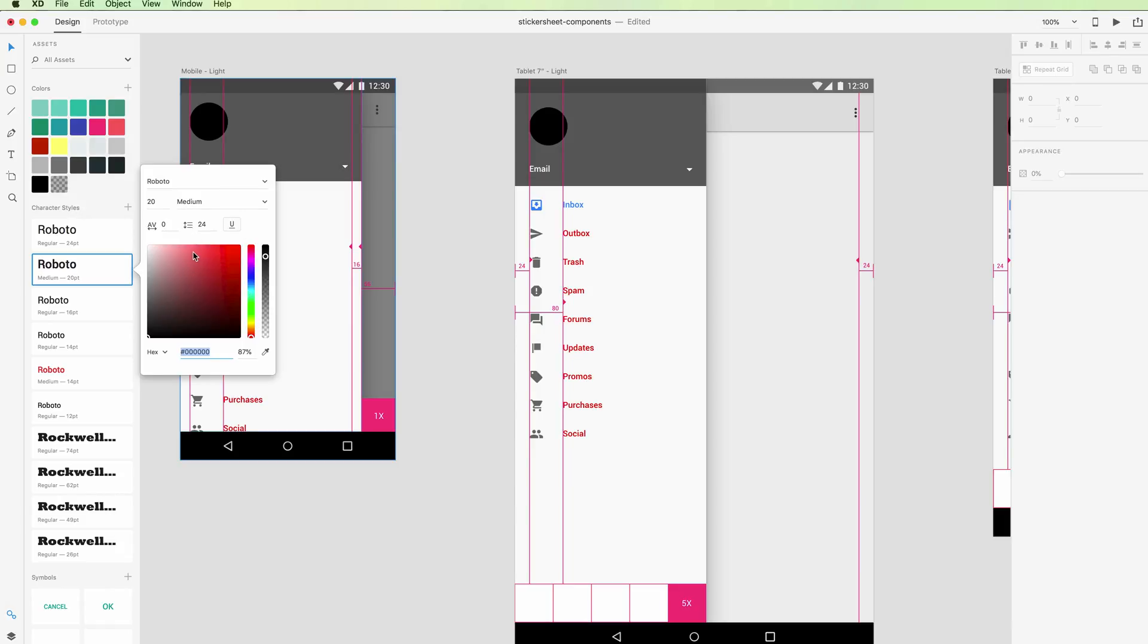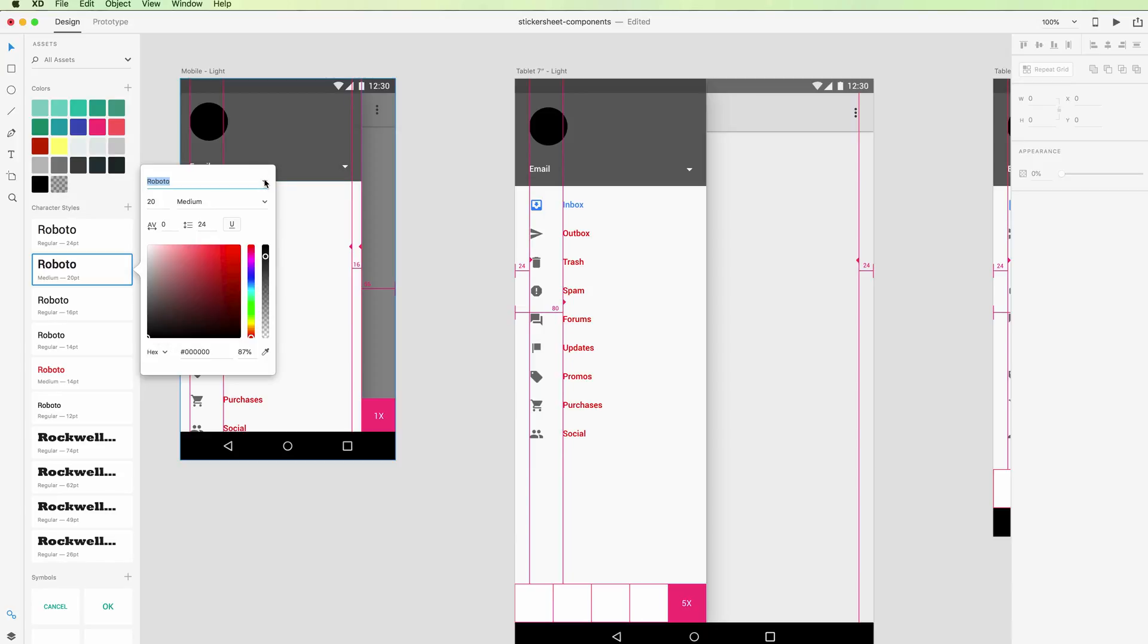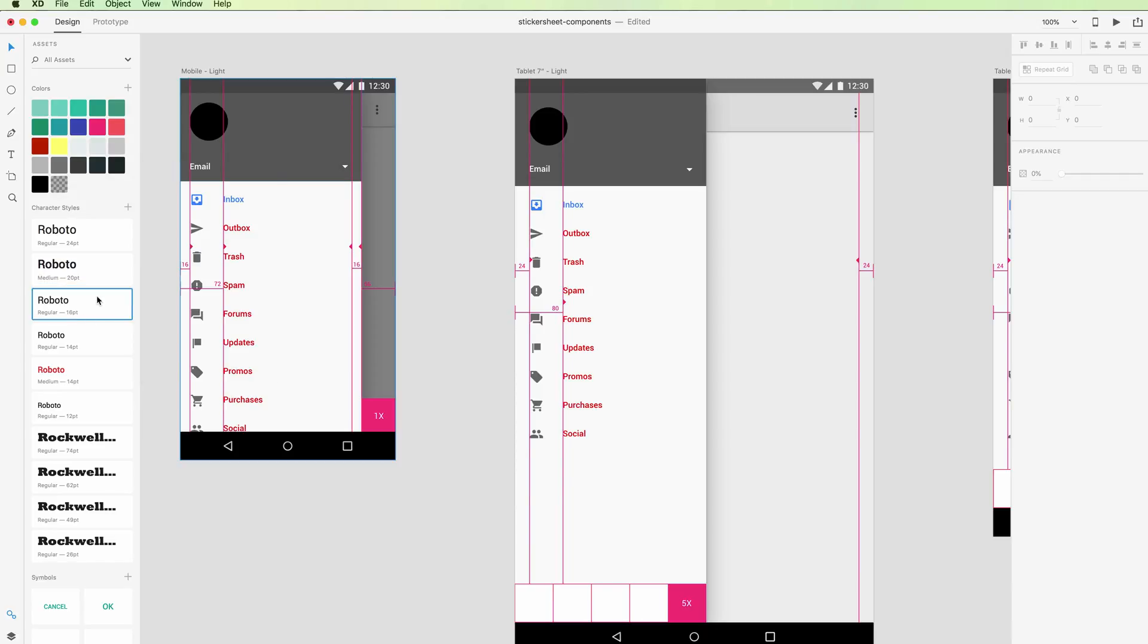every single point of the text, from the font to the sizing to the weight and all the other options you usually have available in Adobe XD. You can also delete the text style by right-clicking and going on delete.